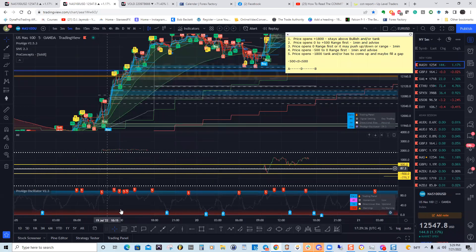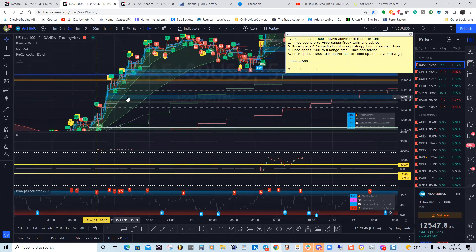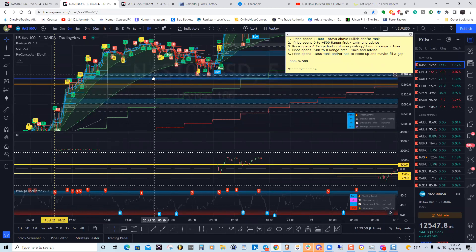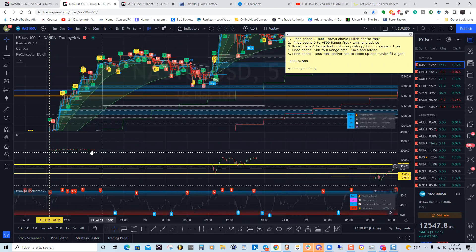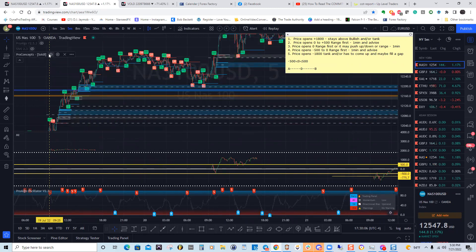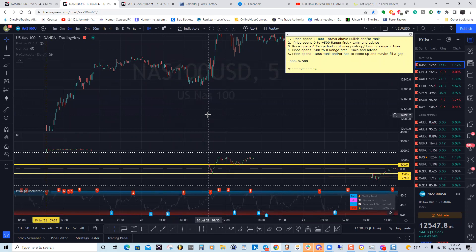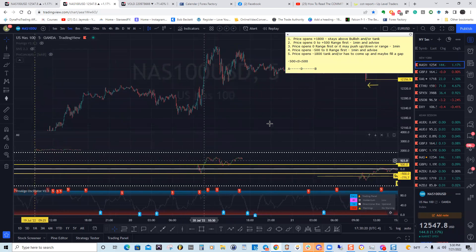At 9:30, you can clearly see that once it was above 1800 — the line that aligns with 1800 — it rolled all the way up. You had a winning trade on Tuesday. On Wednesday it opened up at around 500. I said it could tank or push down, so you have to be mindful of that and come to the one-minute time frame.